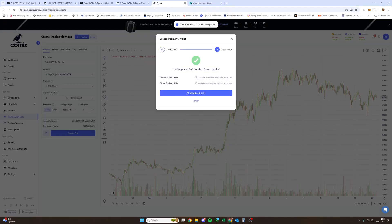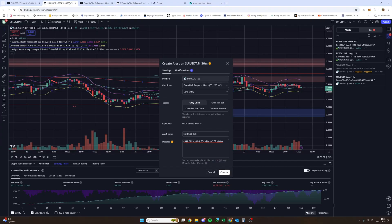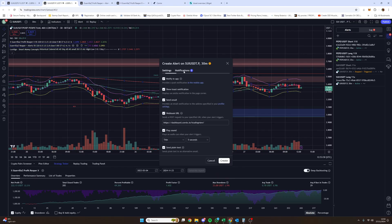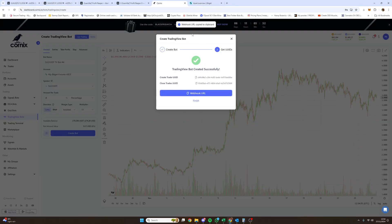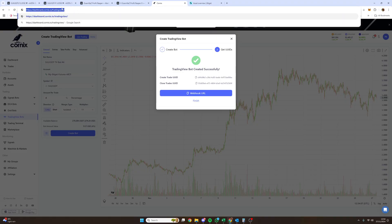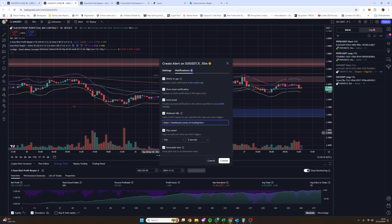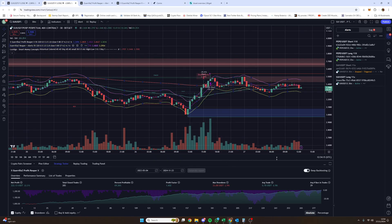Once you've pasted the UUID in the message, go to Notifications and click on the Webhook URL field. If you don't have two-step verification set up, it won't allow you to create this. Click on the webhook URL — it'll always be that same Cornix link. You can find it by going back to Cornix and clicking on the Webhook URL — it'll be exactly that link. Once you paste it, you don't need to do it again every time you create a new alert. Then click Create Alert.